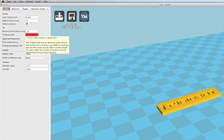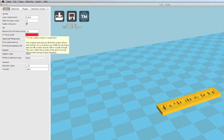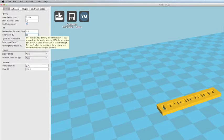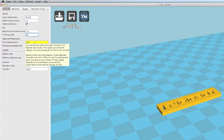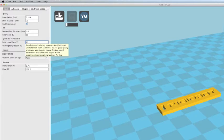Fill Density is where you specify how dense you want your part. 100% will be 100% solid. If you go down to 20%, it will actually create a honeycomb-like structure on the interior of your part and it will save you model material.